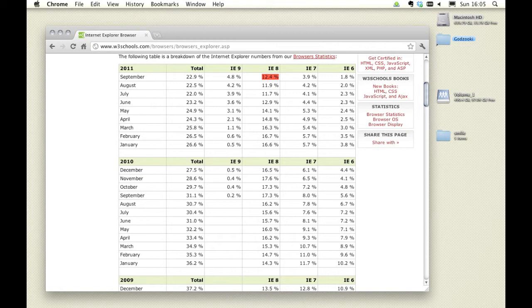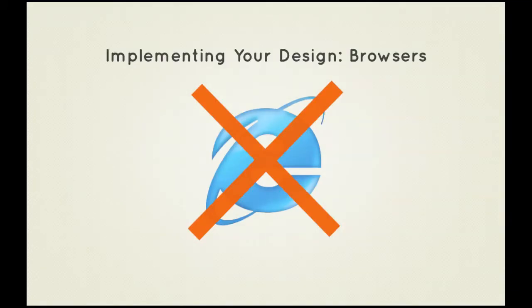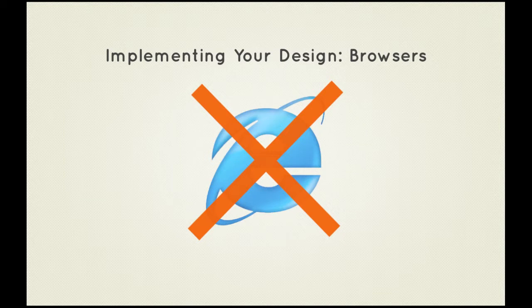There are a few approaches to dealing with this harsh reality. Firstly, you could ignore older browsers. Make sure your design works in more modern versions. Many people these days ignore Internet Explorer 6 as it's very outdated and can cause web designers a lot of costly extra work. The risk is that by shunning some browser users, you're alienating parts of your audience.